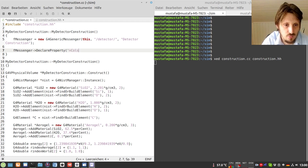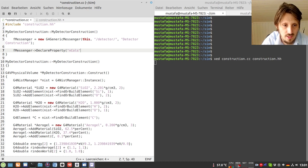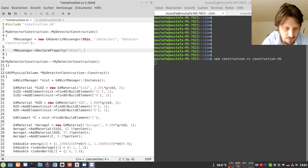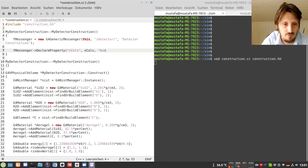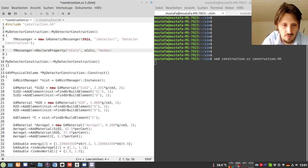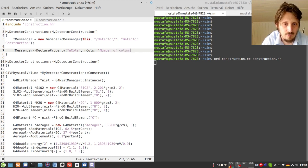We first type the name of the command as it should appear in Geant4 - let's call it nCols, because we want to change the number of photosensors in one column. Then the name of the variable should also be nCols, which we have to define later. Then again we can add a help text - so we write 'number of columns'.